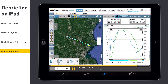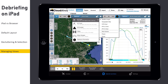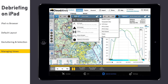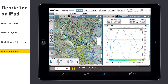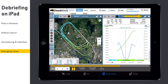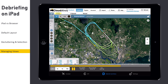Tap on the Options button to change the map type and add additional layers. To close a view, tap on the X button. The remaining view will now take up the full debrief area. Tap the Split button to replicate the current view.